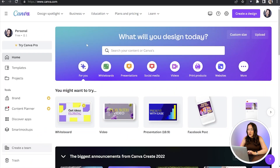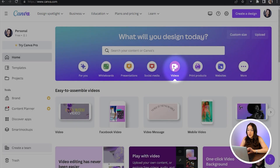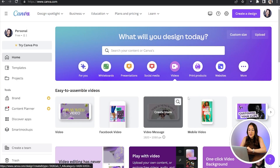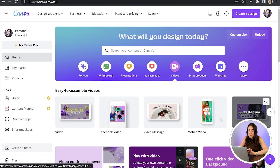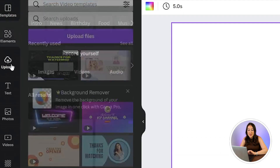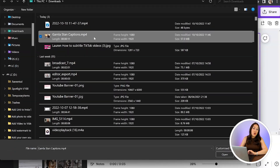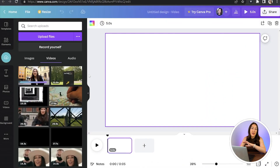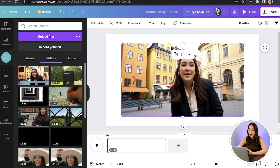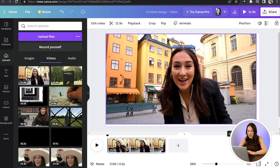We're going to open up Canva's homepage and under 'What will you design today?' you'll see you've got several different options, but we're going to click on Videos. You can choose from any of these options — I'm going to go for the first one. Now in the left-hand tool column you'll see Uploads. Click on it and click Upload Files. Choose a video that you want to add closed captions to and give that a moment to upload. Once it's finished, you can just click on it and then drag the corners and sides out to fill the frame.